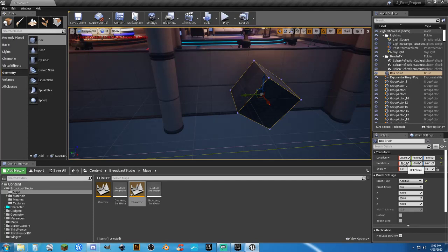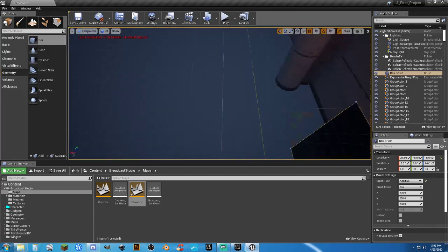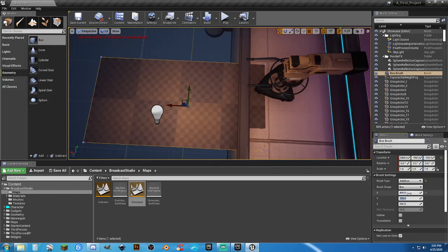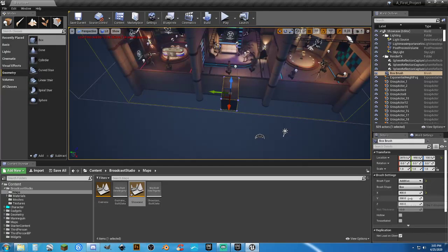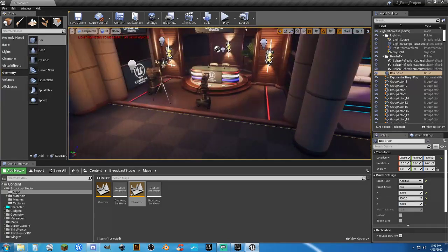Setting the rotation to zero, zero, zero to get rid of all rotations. Making it wider by doubling the X-axis, then changing the Y-axis — I'll try 3000, that's good enough. There's a small gap there. And now — yay, noisy neighbor.